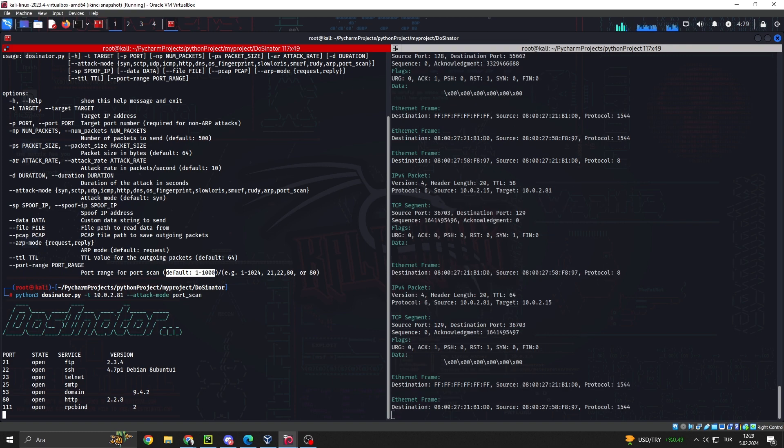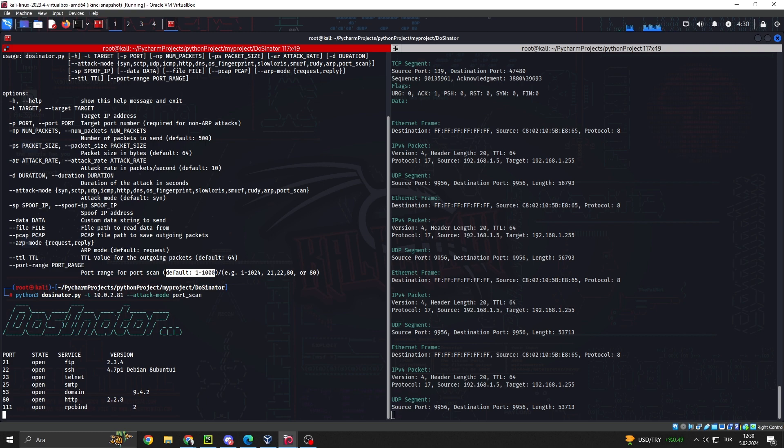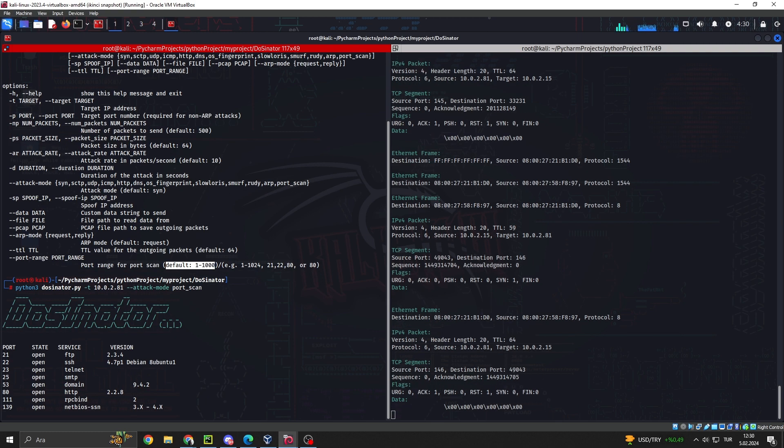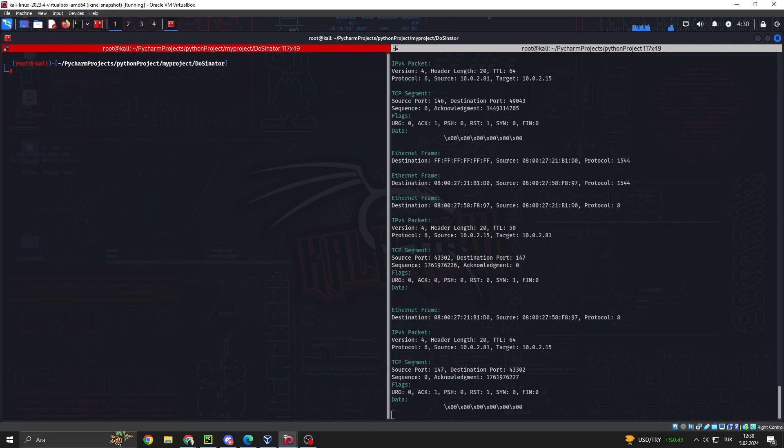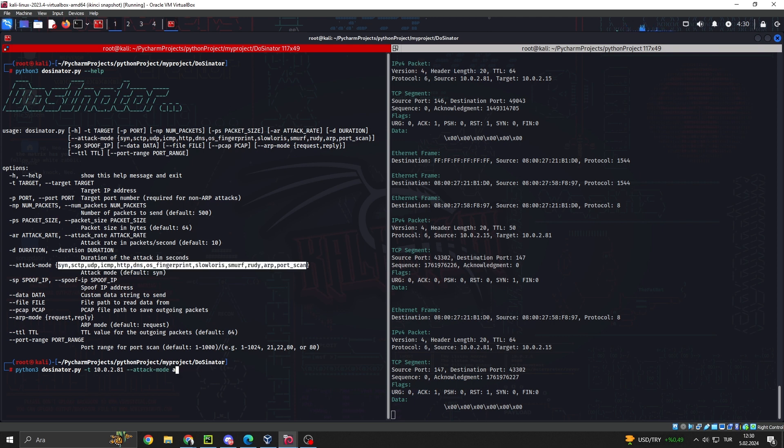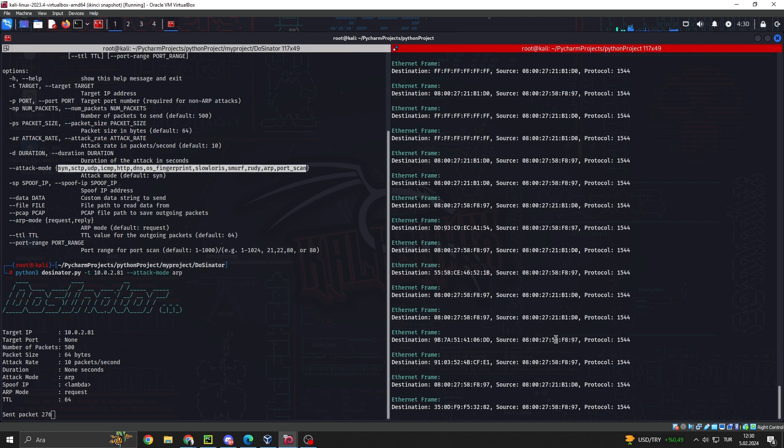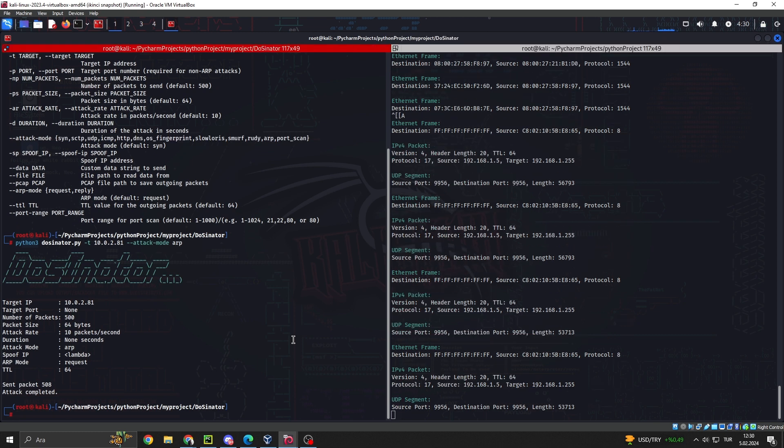1. Multiple Attack Modes. DoSenator supports a range of attack modes, including SYN Flood, UDP Flood, ICMP Flood, HTTP, DNS, OS Fingerprint, Slowloris, SMURF, SCTP, and Rudy. This enables you to simulate various types of attacks.